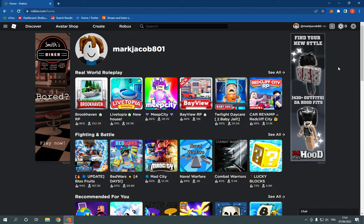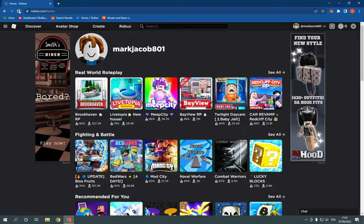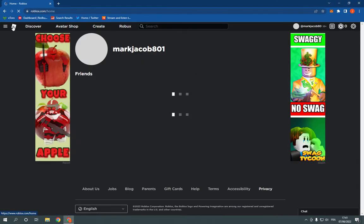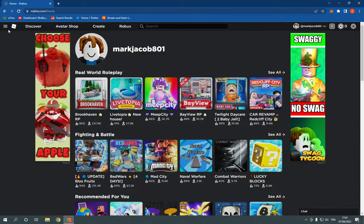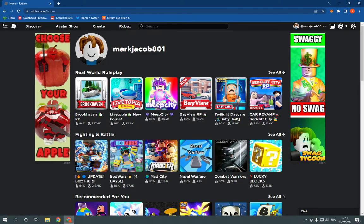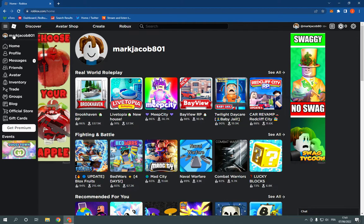So first thing, go to Roblox.com. This is the official website as you can see. Now, after you go to Roblox.com, go here in the top corner. Of course, after you log into your account, click here and then go down. You will find this event section and here you will find any new events.